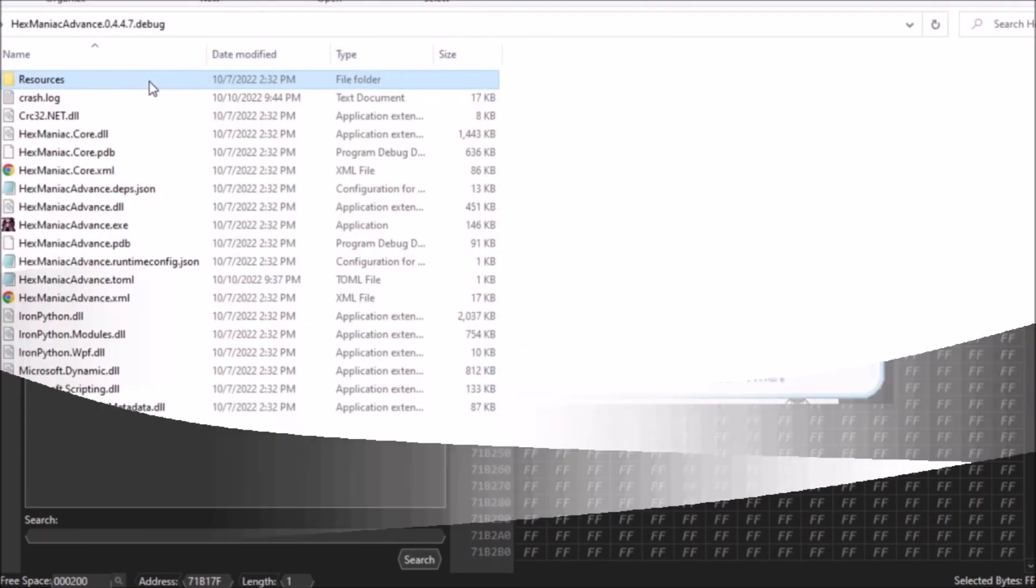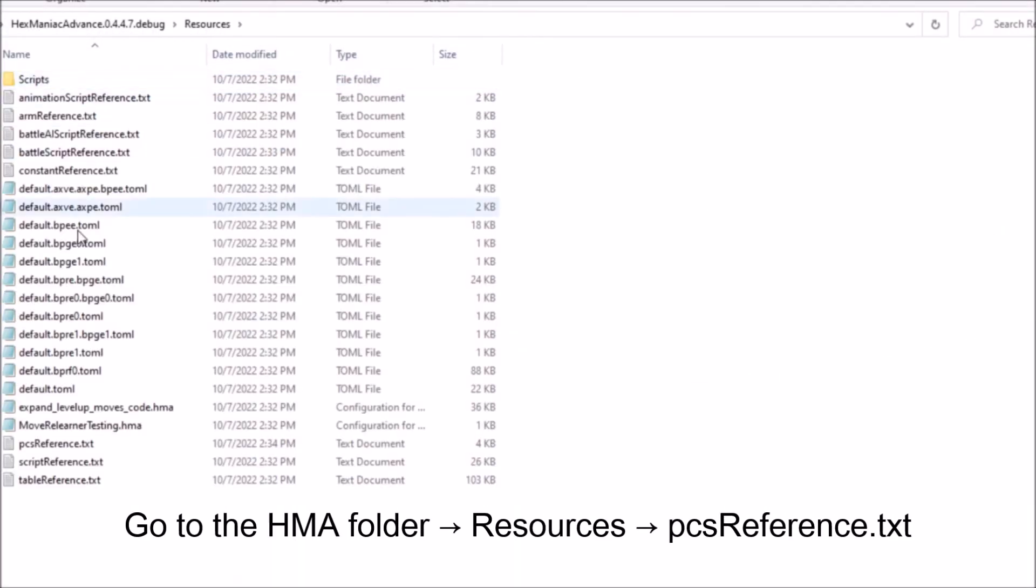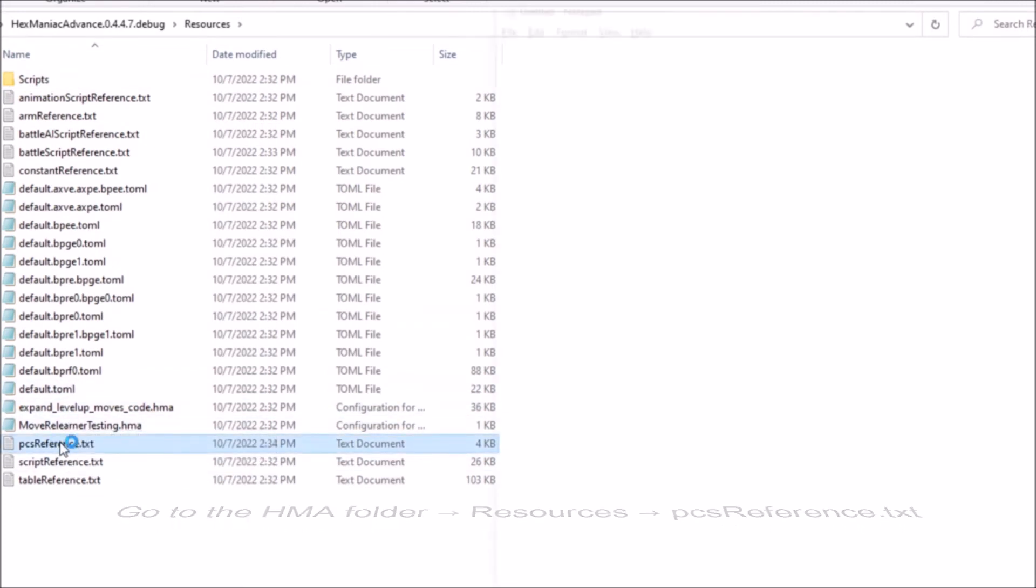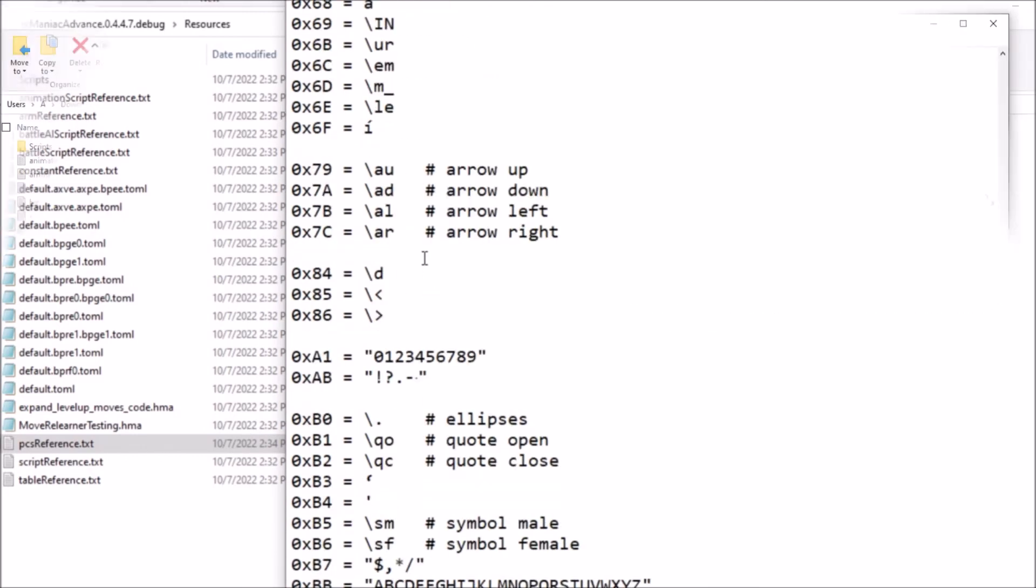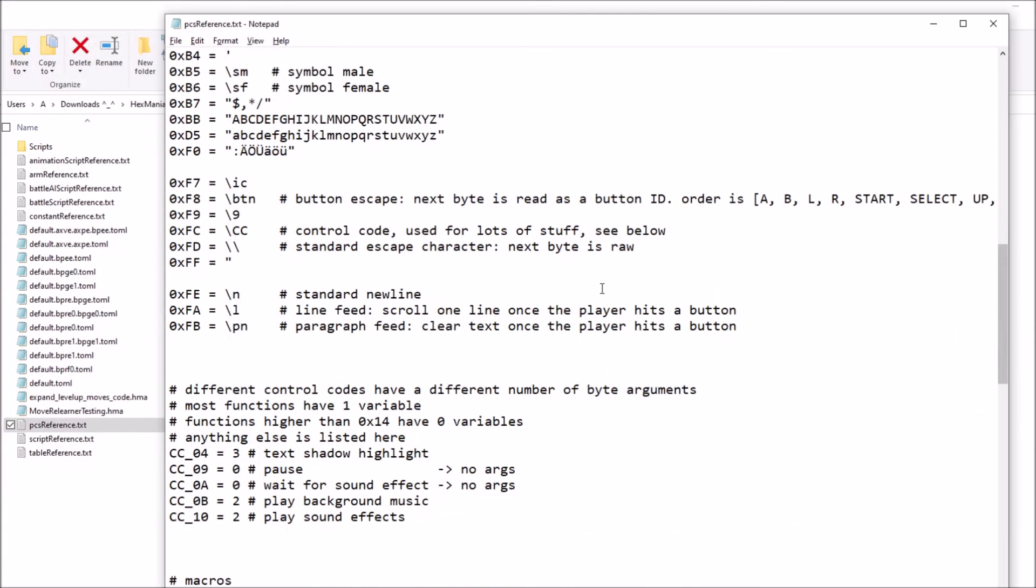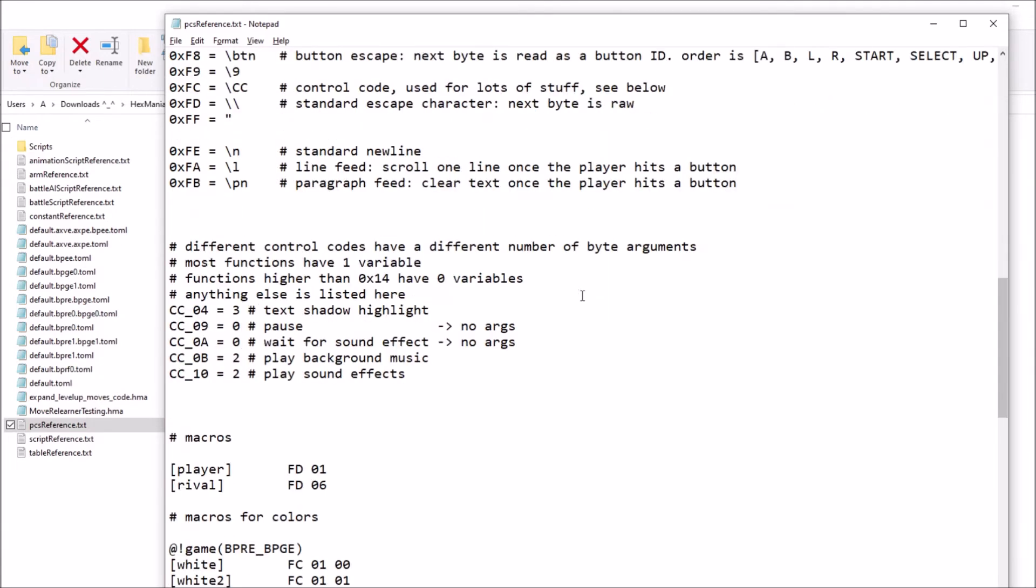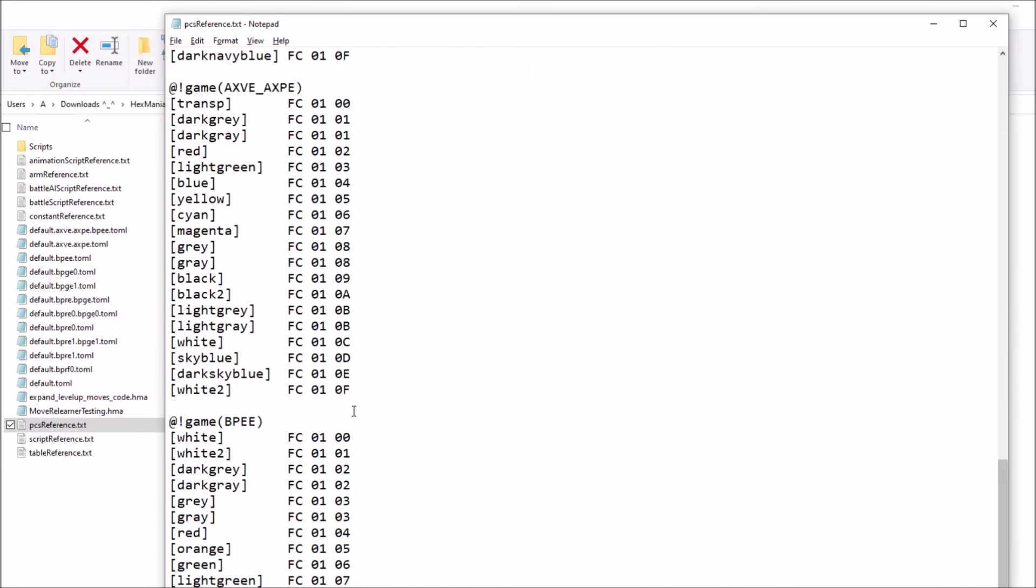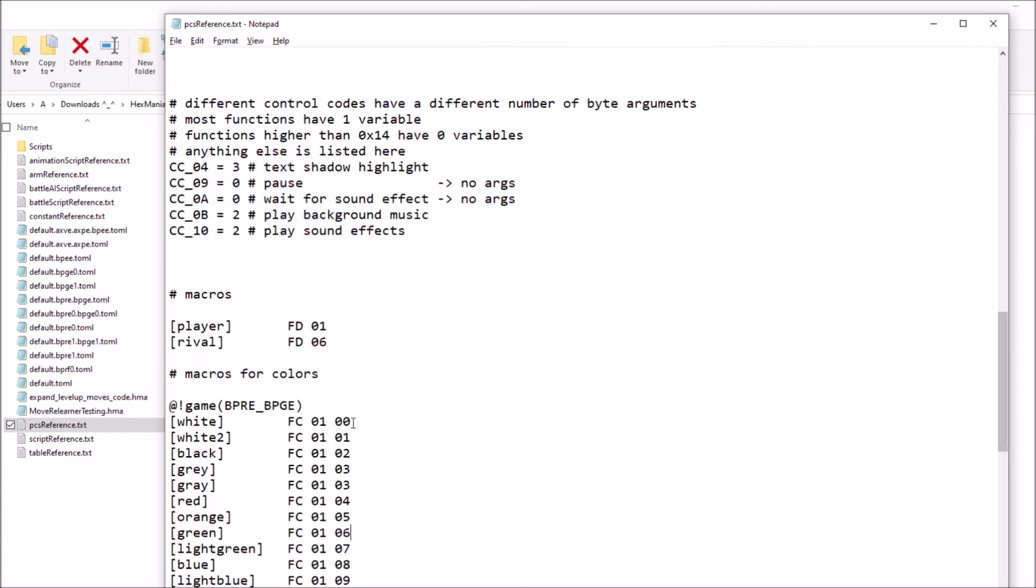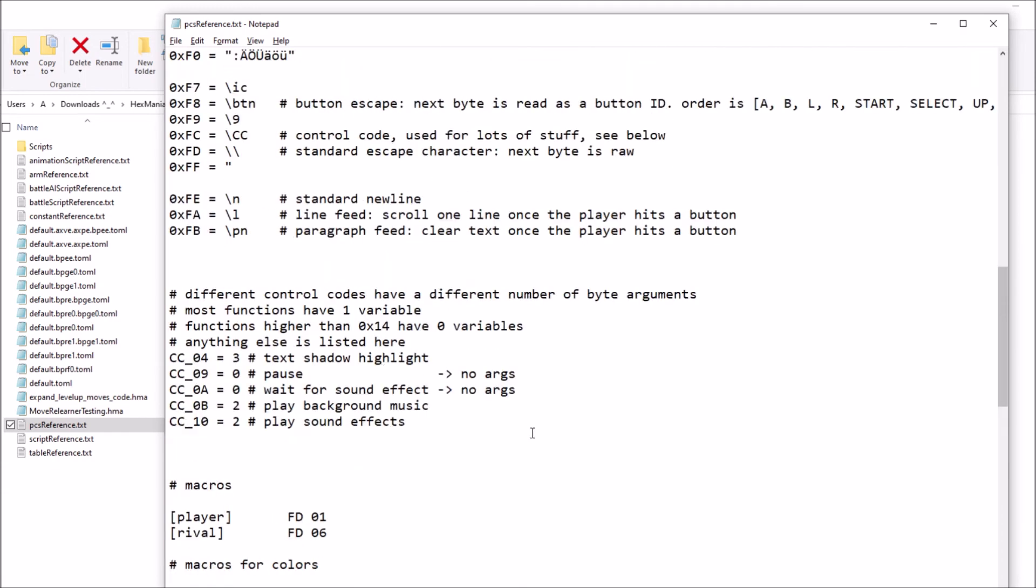If you go into the folder with your HexManiac Advance executable, open the pcsreference.txt file. It will have a list of all of the characters that HexManiac Advance recognizes, and many of them will have comments on what they do. At the bottom of this pcsreference file, there's a whole list of control codes and macros that contain the colors and player names, rival names, and other side commands that can be called through text for whatever reason.